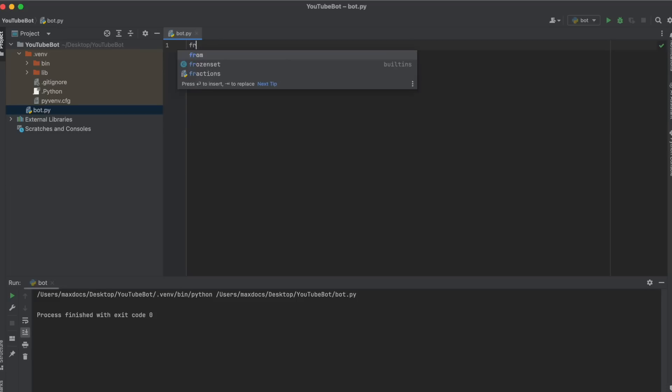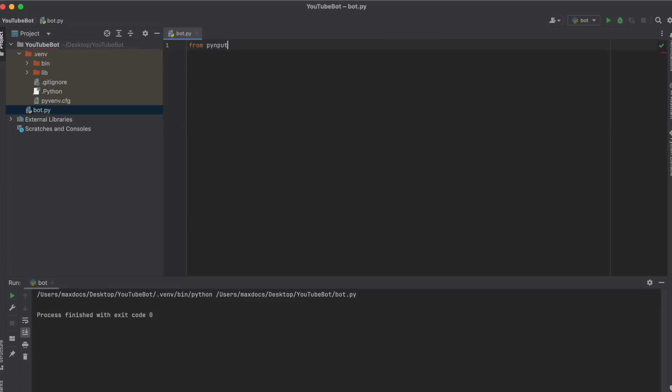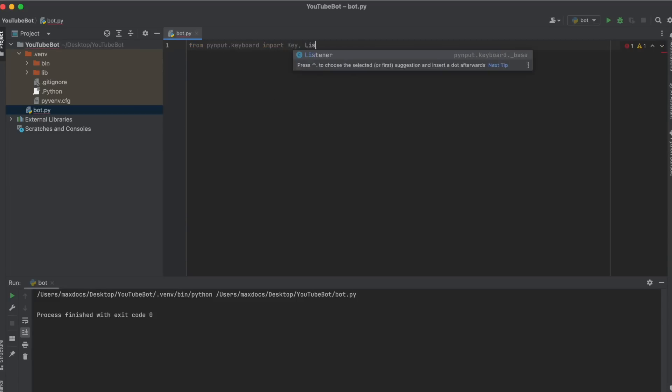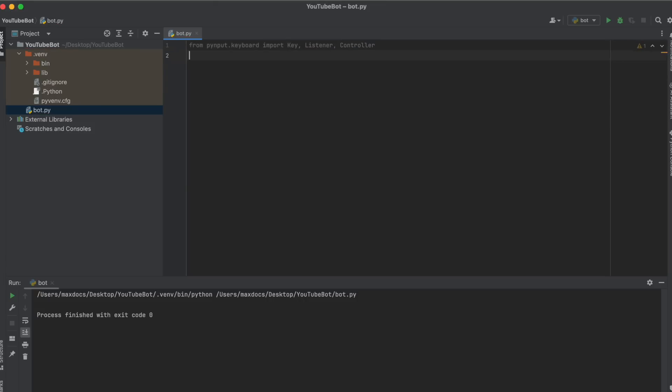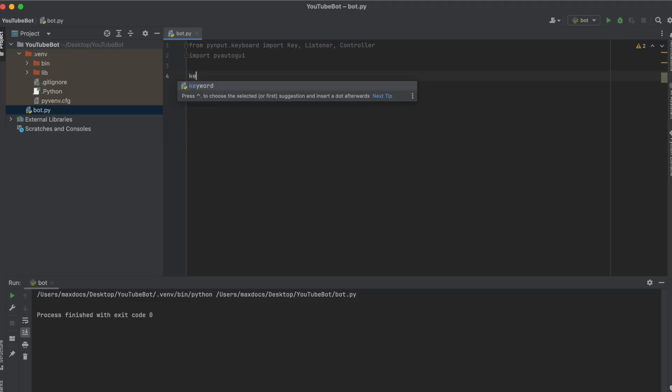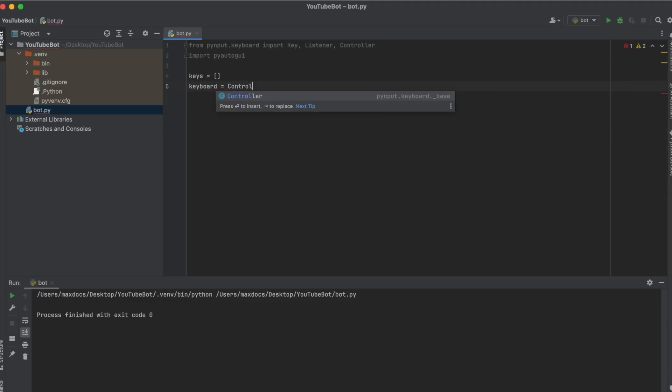We're going to import the things we just installed. From pyinput.keyboard, import key, listener, and controller, and then import pyautogui. Now we're going to make a list called keys, which stores what keys the user has pressed. So keys equals square brackets, and then keyboard equals controller, so that later we can control the keyboard.